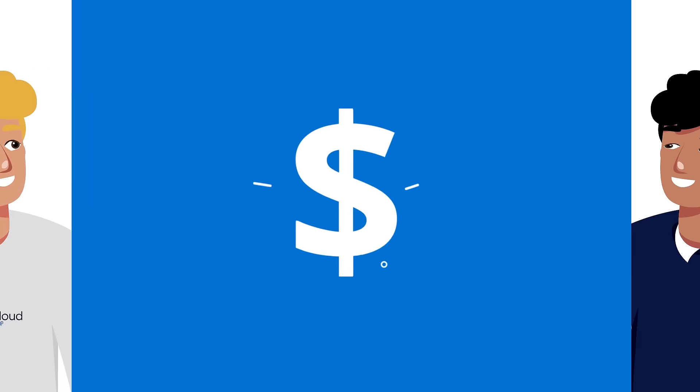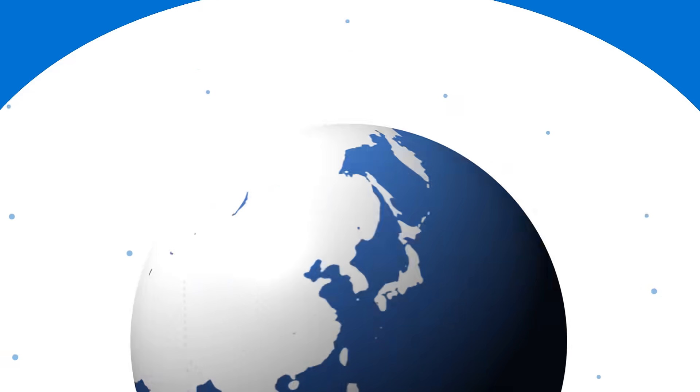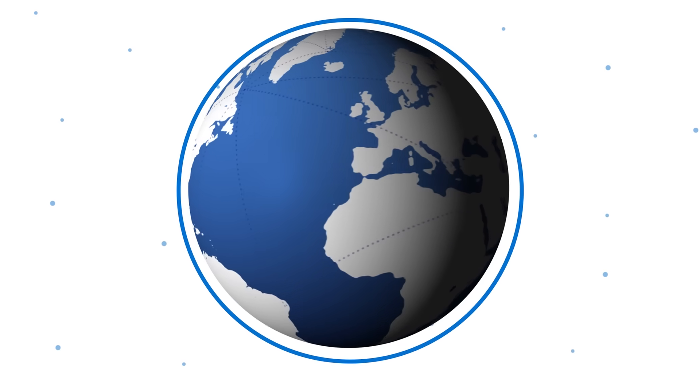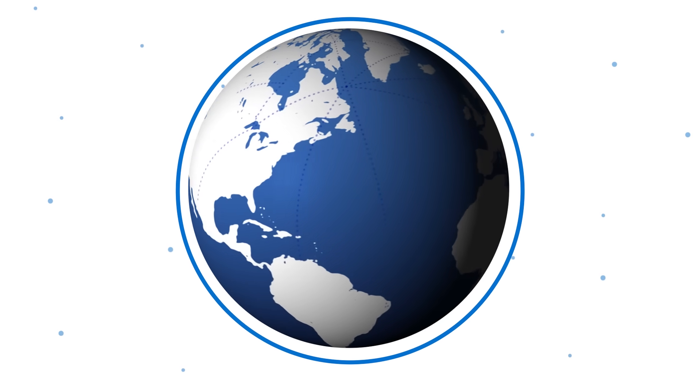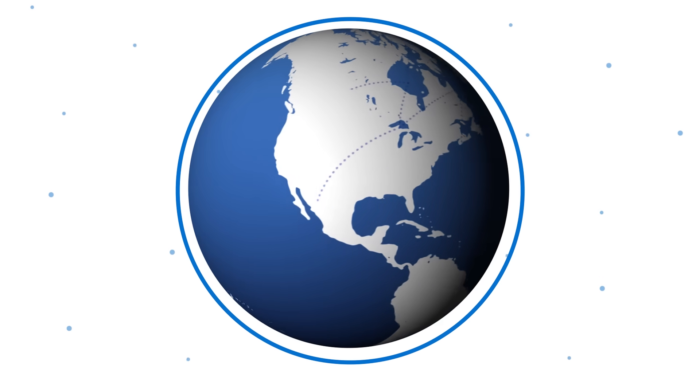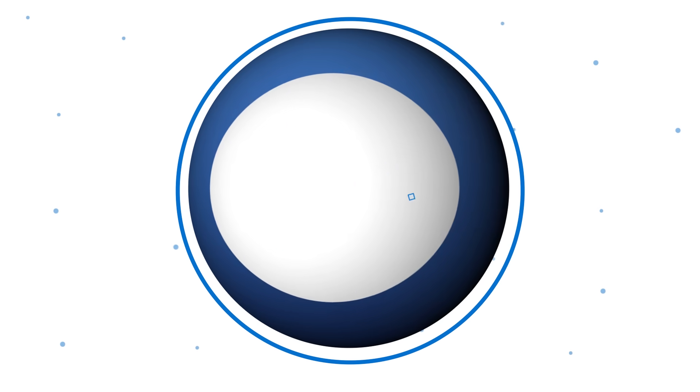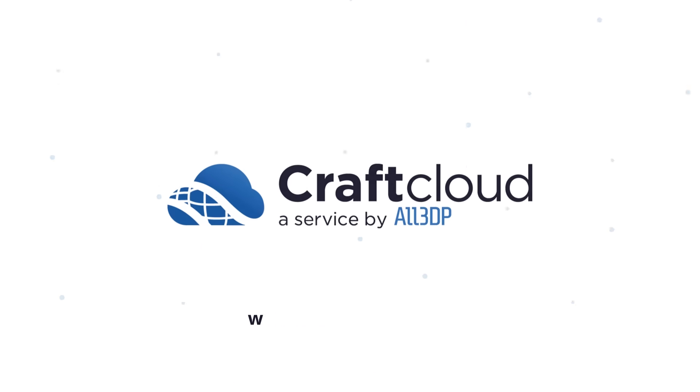Whatever your needs, CraftCloud is completely free of charge. Our global network of partners includes the world's leading 3D printing manufacturers to ensure the highest quality for the lowest price. CraftCloud, an innovative service brought to you by All3DP.